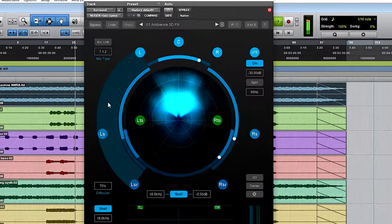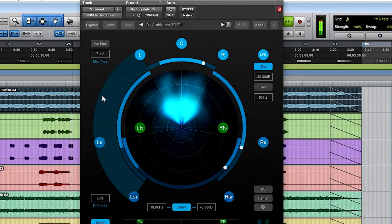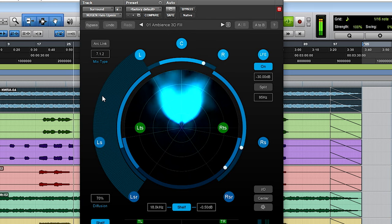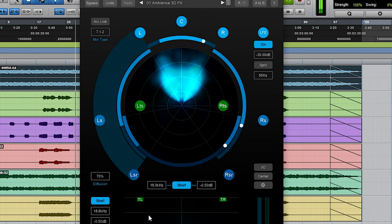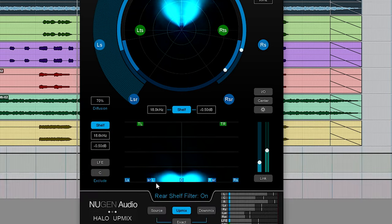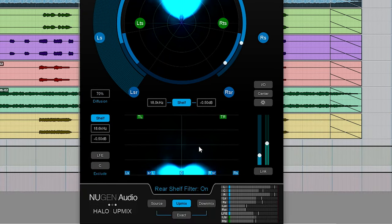You can see here in this session I'm working in 7.1.2, so that means I have this extra view at the bottom. Let me just talk through what Halo Upmix actually does. Halo Upmix doesn't add anything to the audio signal.